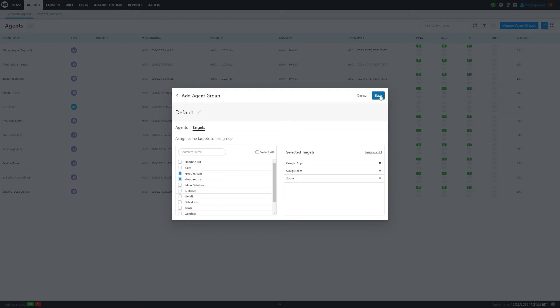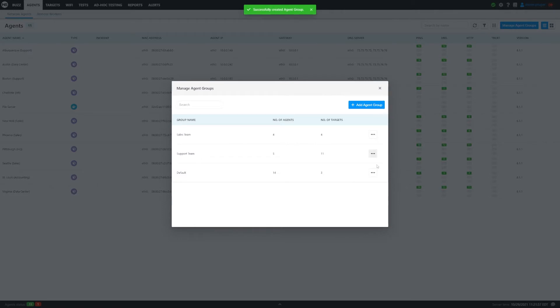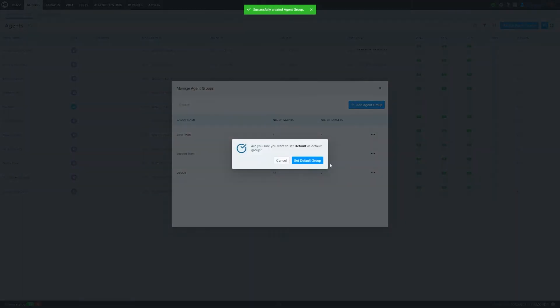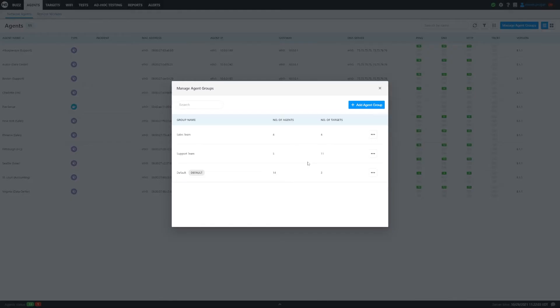Click save. And now we have a new agent group and we want to set this as default. So now any new agent that comes onto the dashboard in the future will automatically be put into this group and start running the tests already configured here.